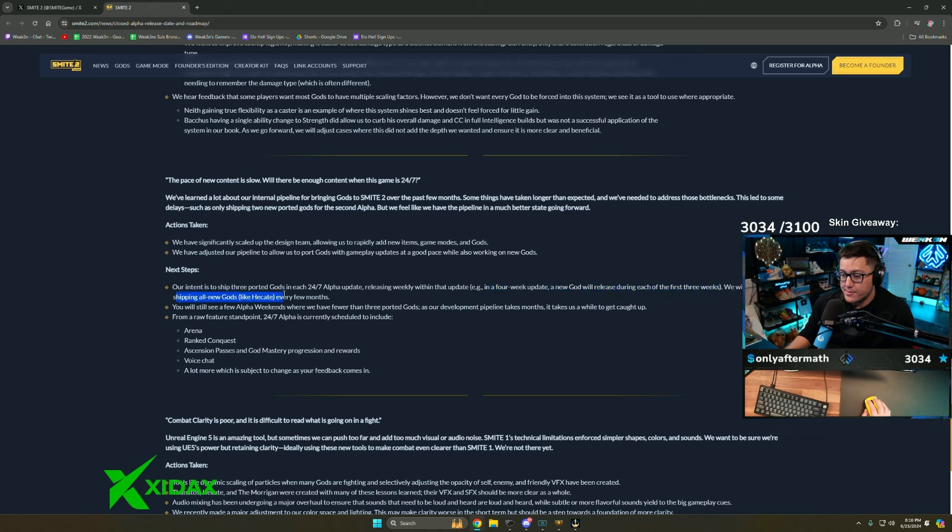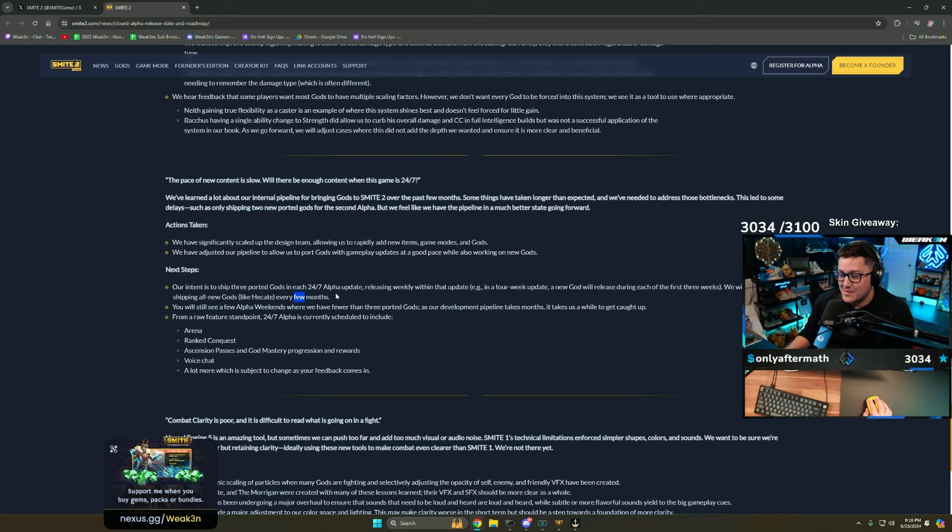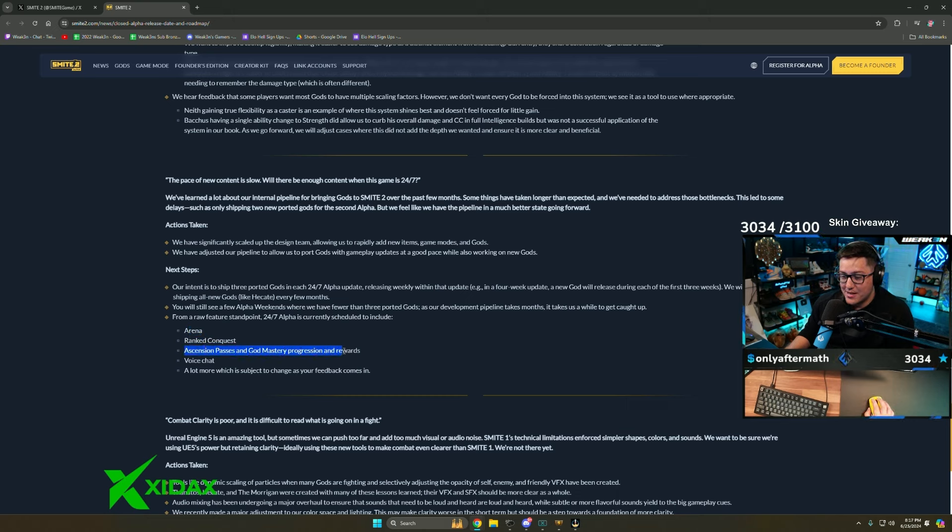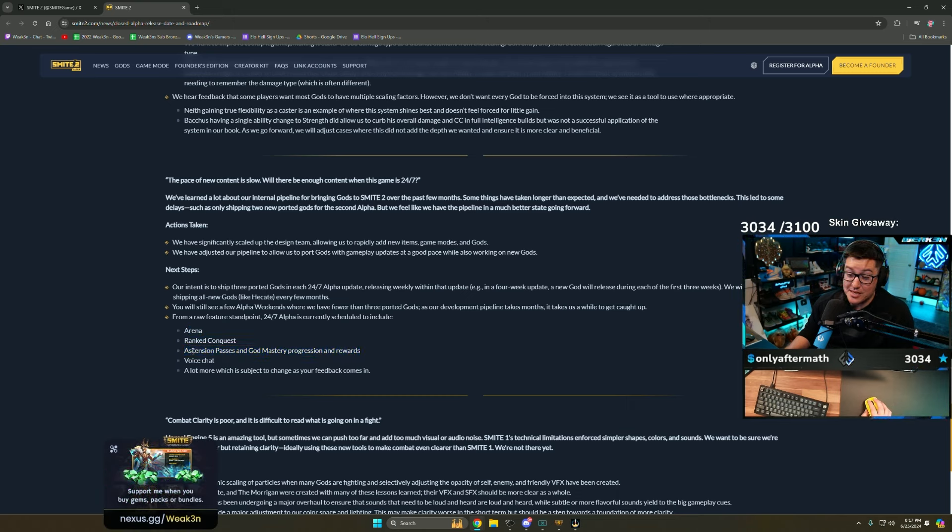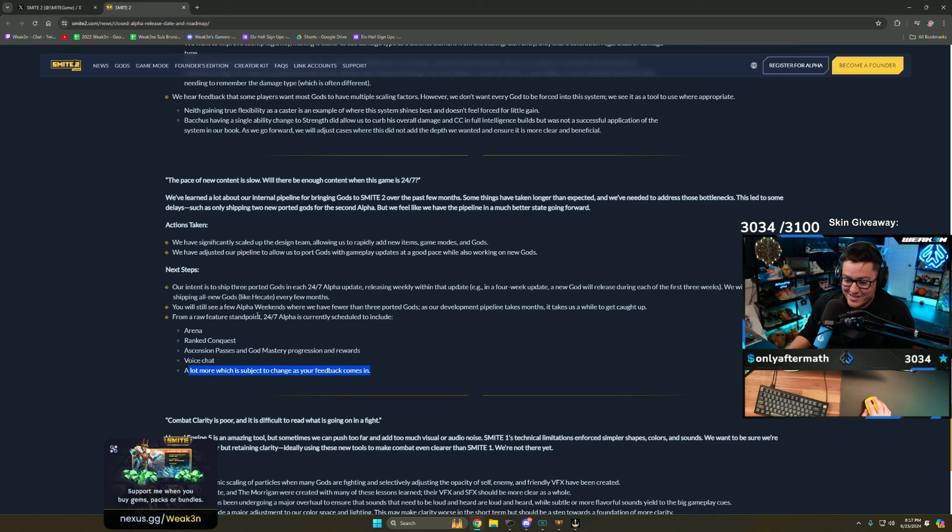Our intent is to ship three ported gods in each alpha update, releasing weekly within that update. In a four-week update, a new god releases during each week of the first three weeks. They'll also be shipping all new gods like Hecate every few months. This is very open, not very specific. The 24/7 alpha will have Arena, Ranked Conquest, Ascension Passes, and God Master Progression rewards. I'm assuming this is going to carry over.